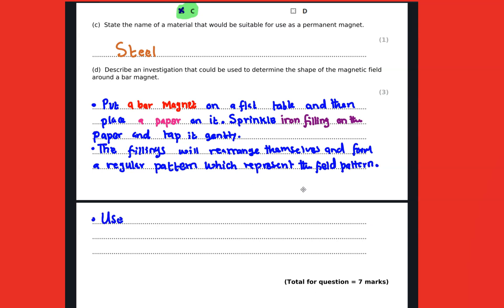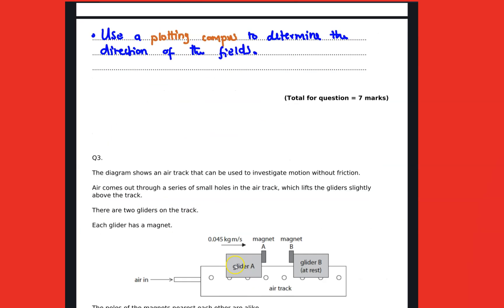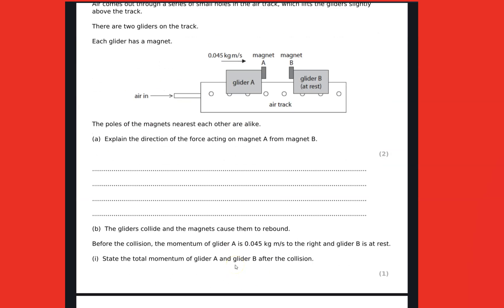I'm going to use a plotting compass in order to determine the direction of the magnetic field.